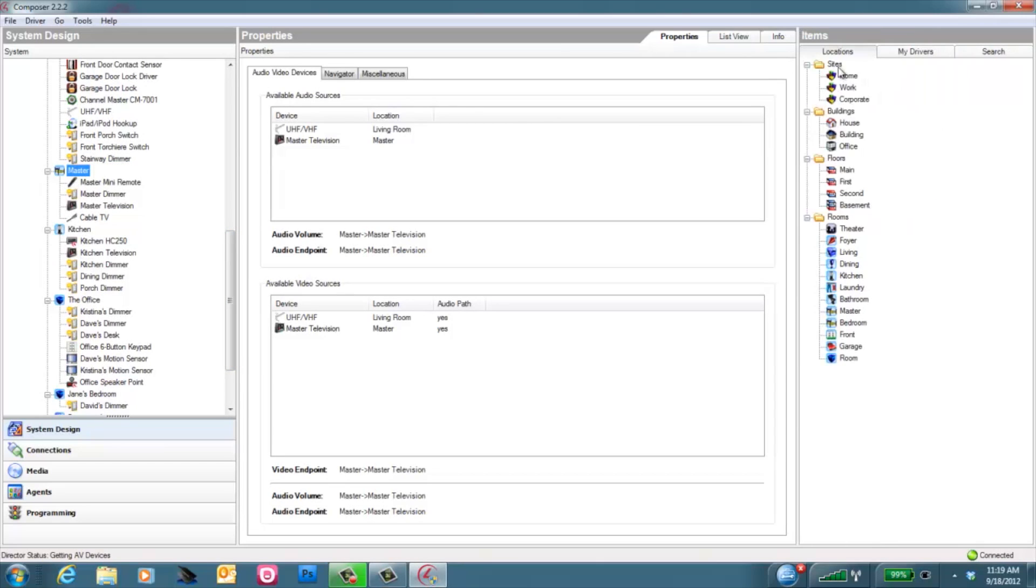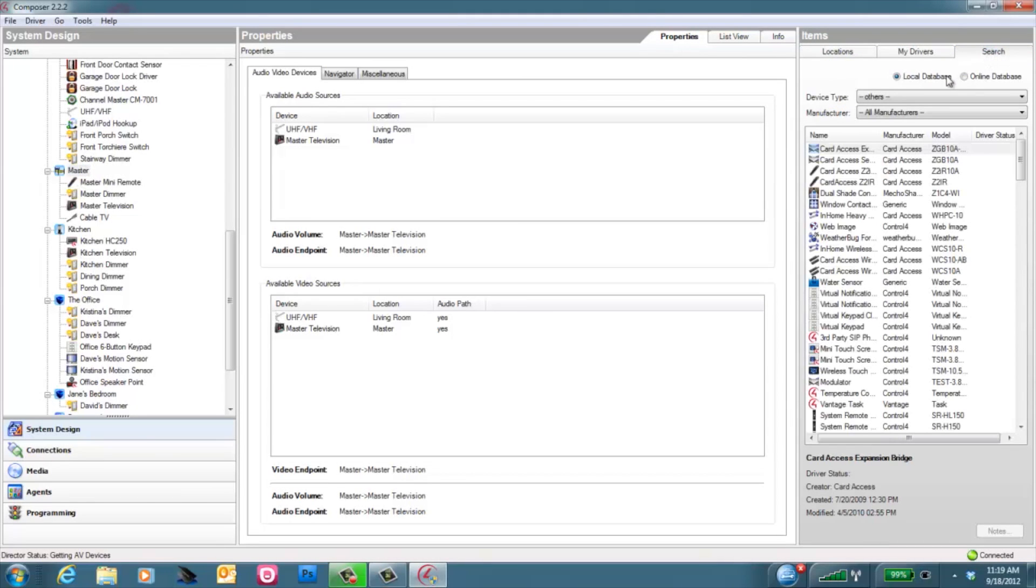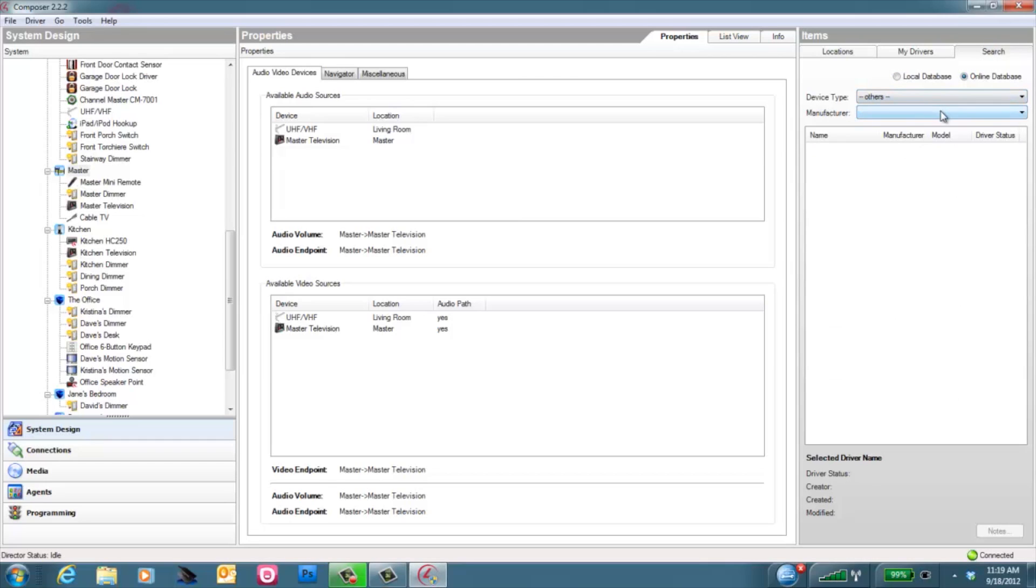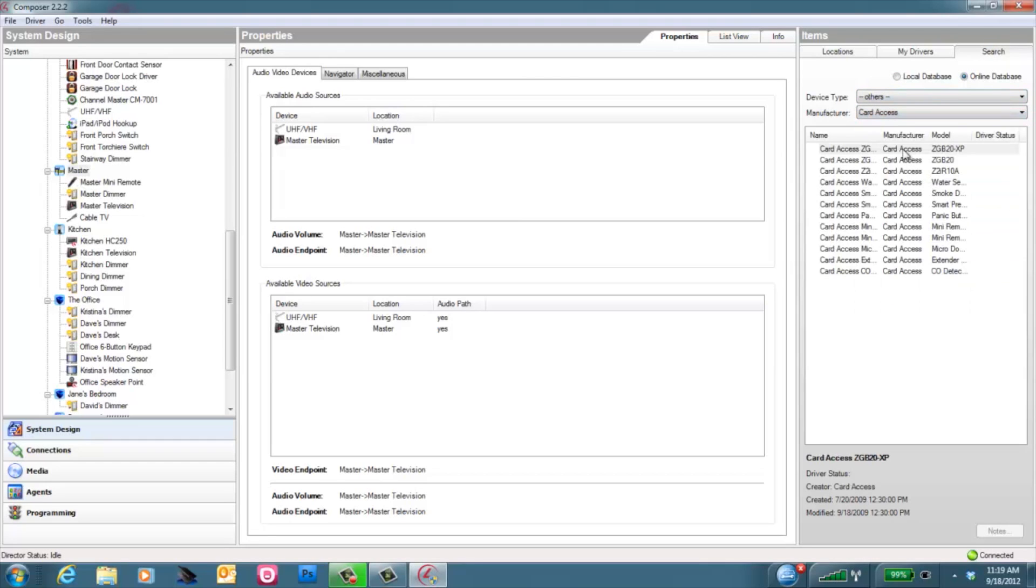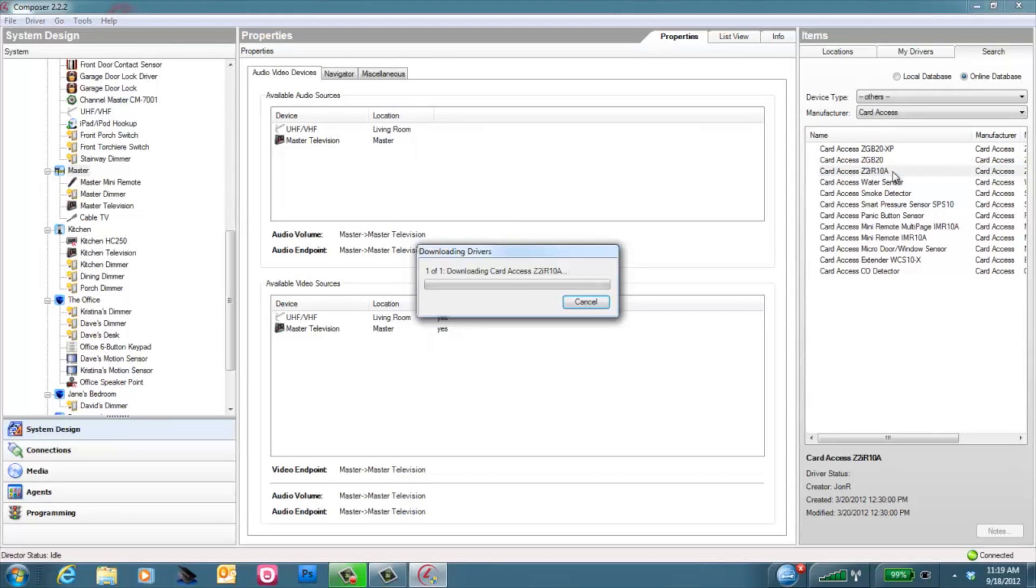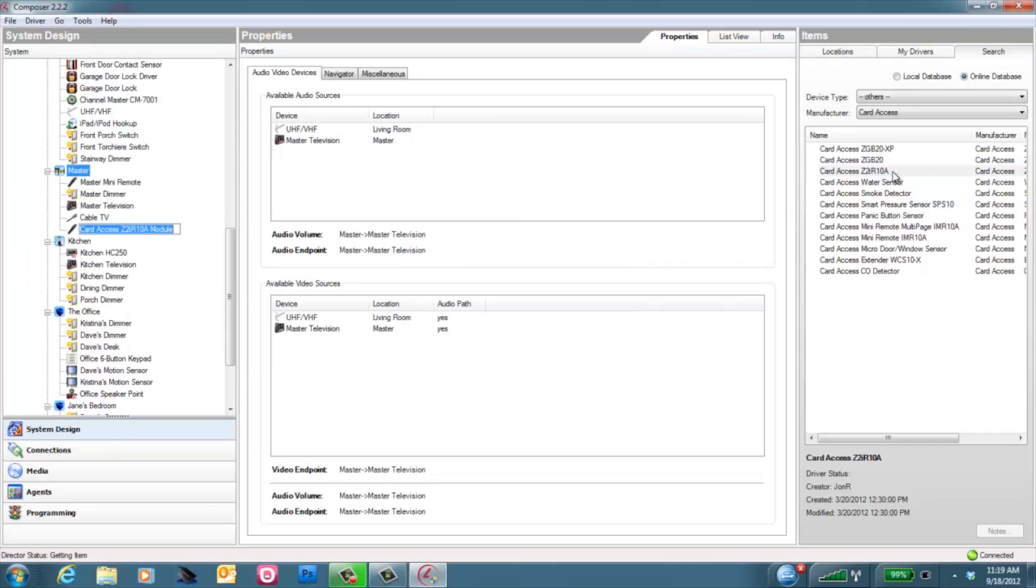You'll need to add the Z2IR driver, which you can find in the Search tab, selecting the Online Database, leaving the device type as Others, and selecting Card Access as the Manufacturer. If you expand the Name category, you'll be able to see the Z2IR right here. Double-click the Z2IR, and that will drop the driver right into the project.